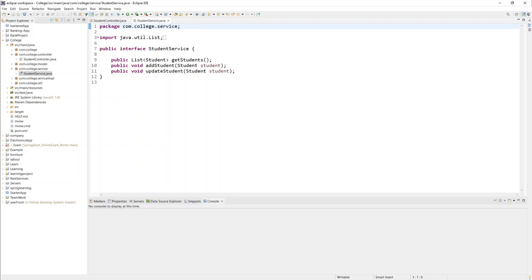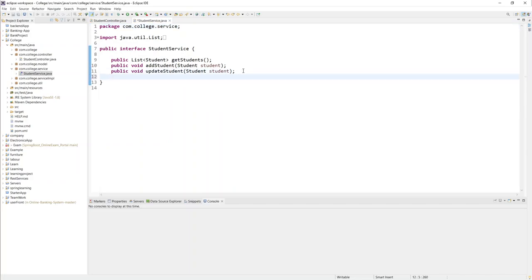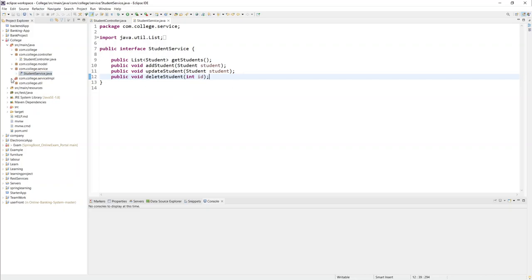Let me also open Postman in the background. Now let's define a new method in the service interface. I'll write: `public void deleteStudent(int id)` — returning void since we're not returning anything, and taking an int id because our student ID is an integer.